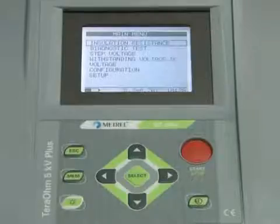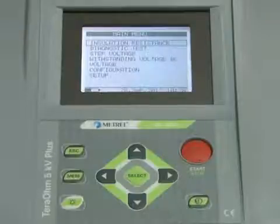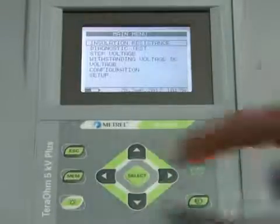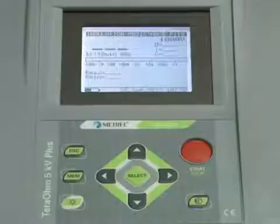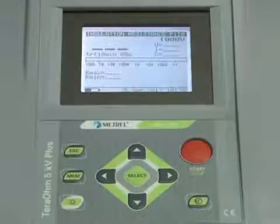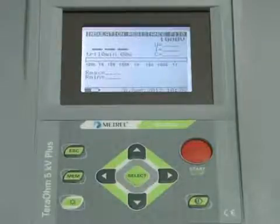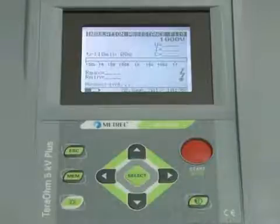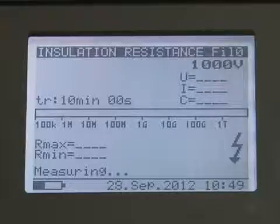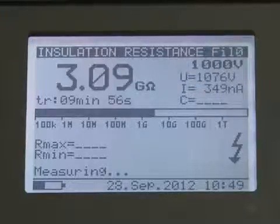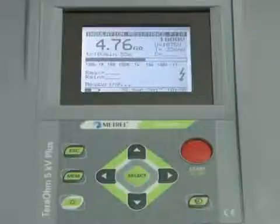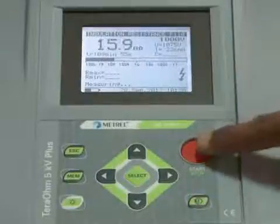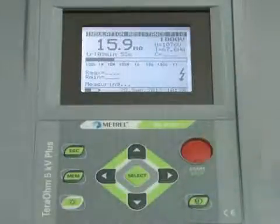For insulation resistance testing, the user connects test leads to the instrument and selects the insulation resistance function in the main menu. Pressing the start/stop key enables continuous measurement mode. Once the value stabilizes, the user can press the start/stop key again or wait for the timer to stop.